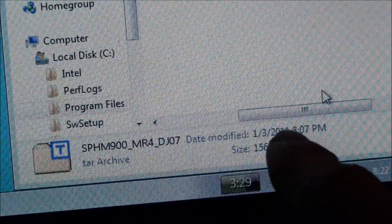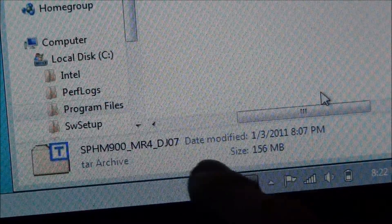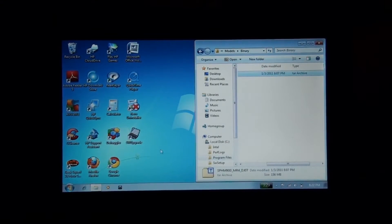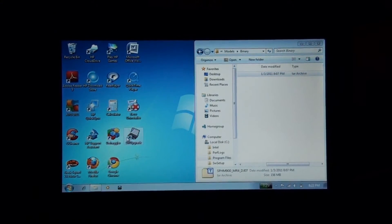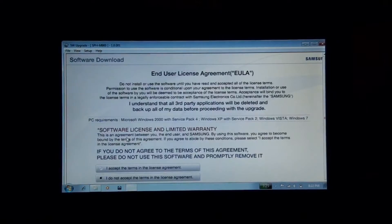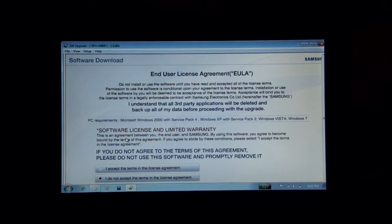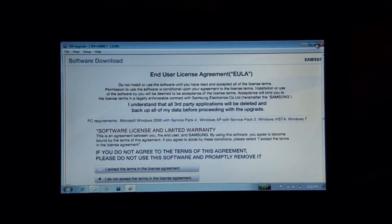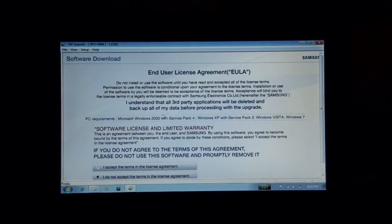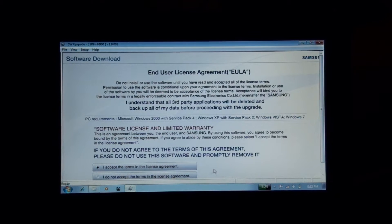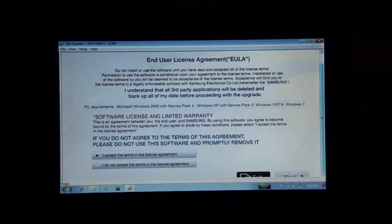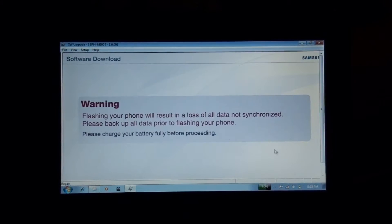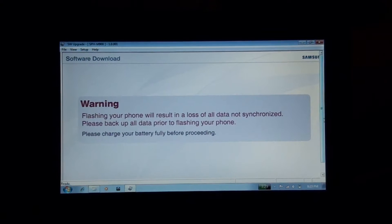In case you're curious, it's 156 megabytes. We're gonna open up software upgrade. Then I agree. Wow, it does not like this laptop's resolution.